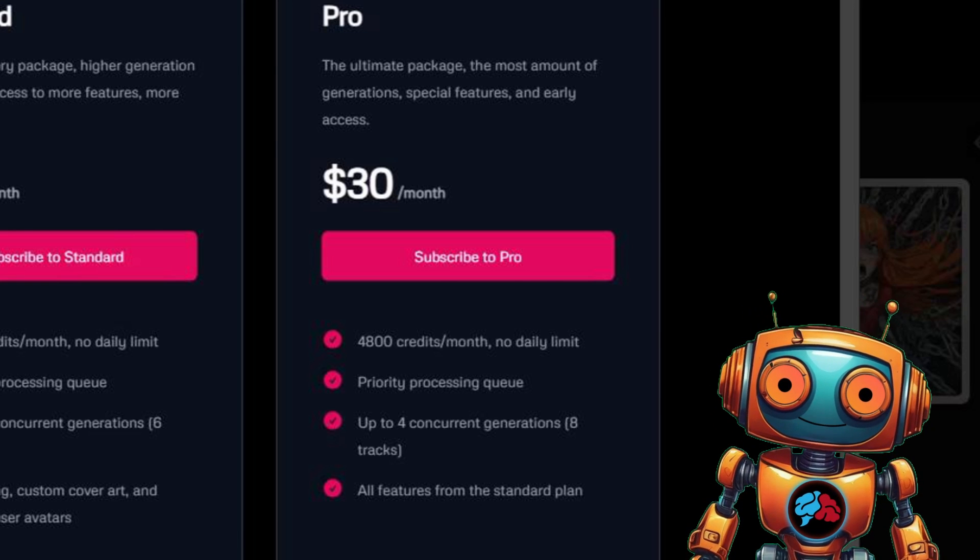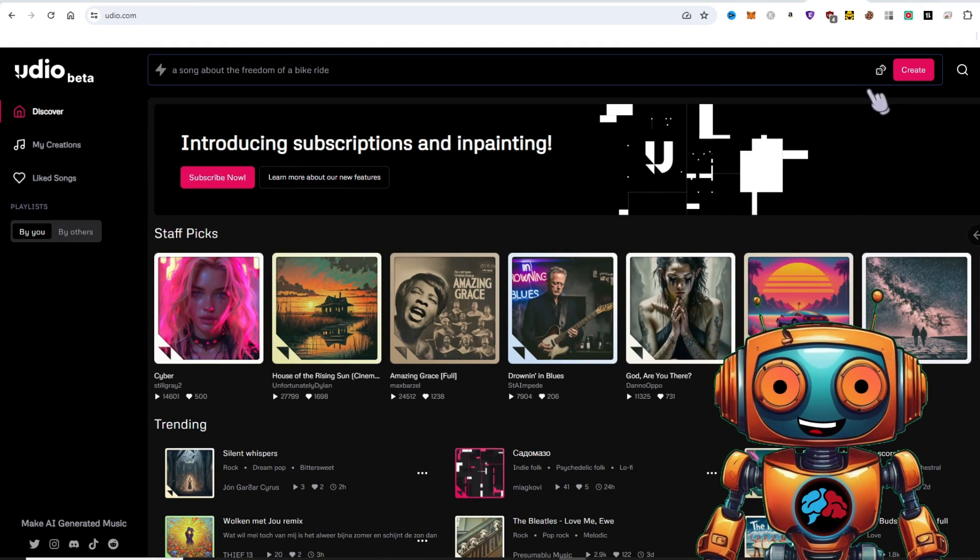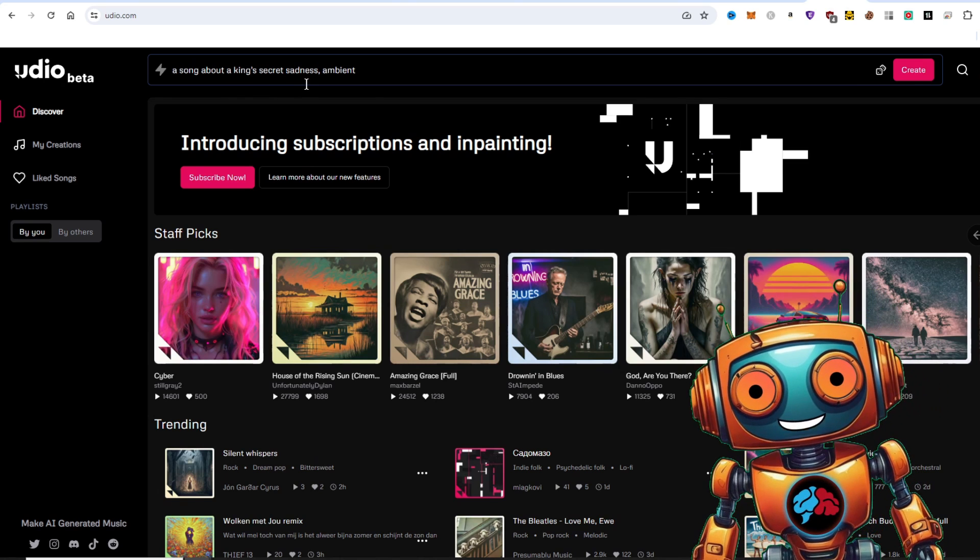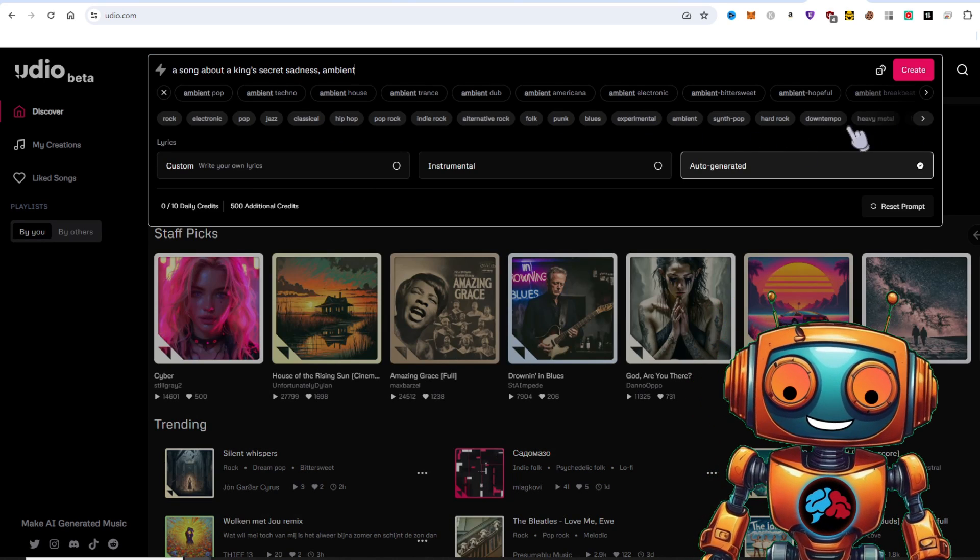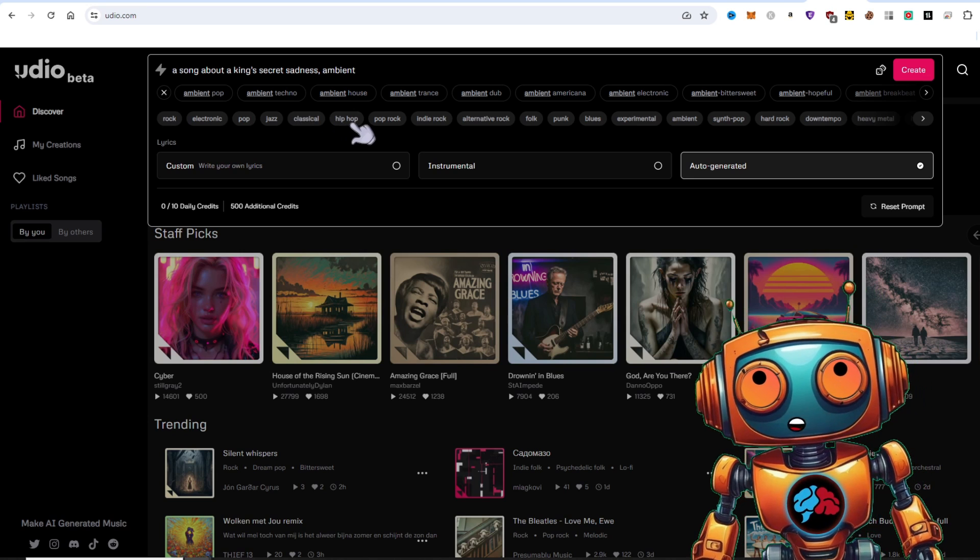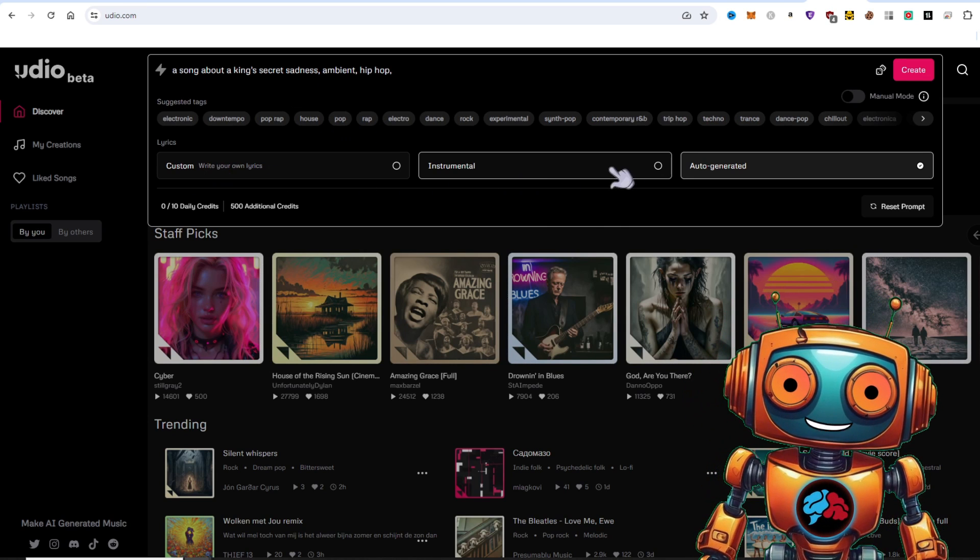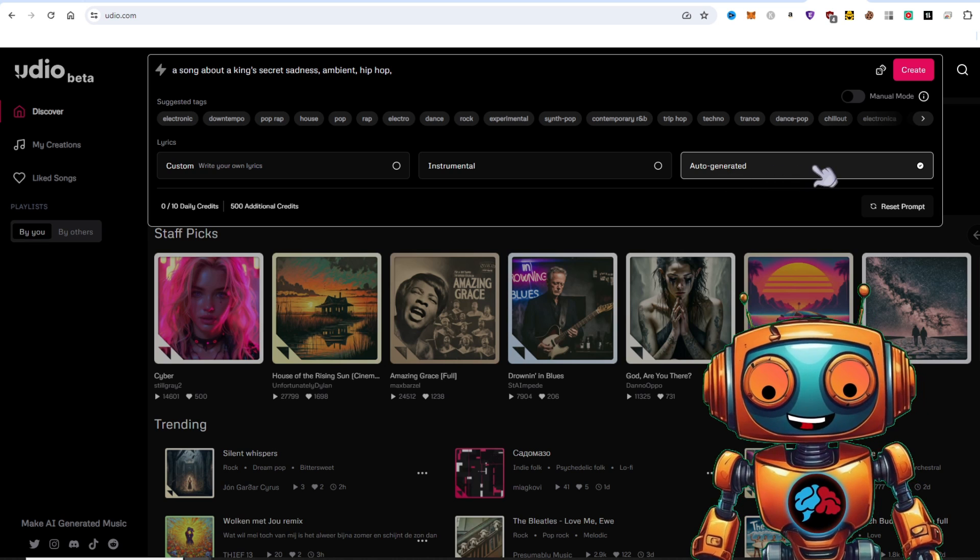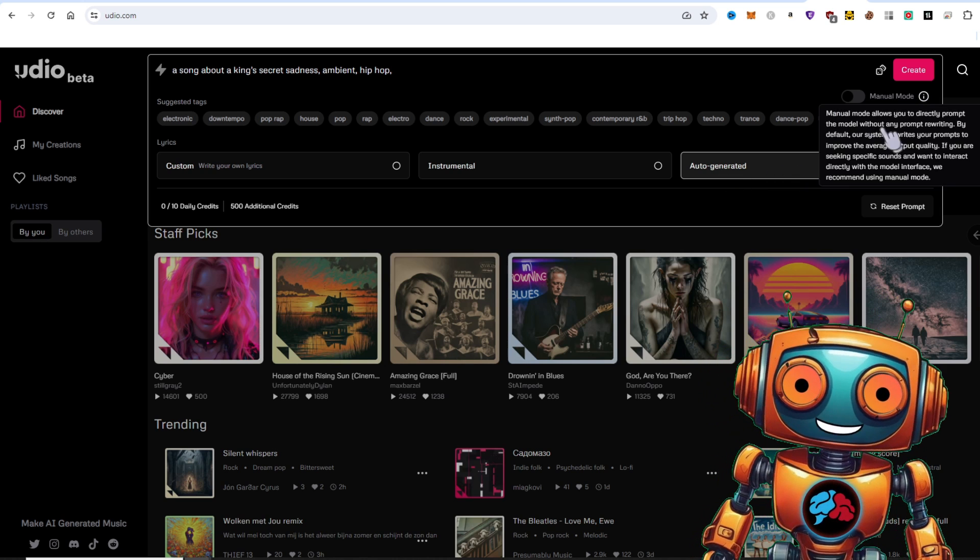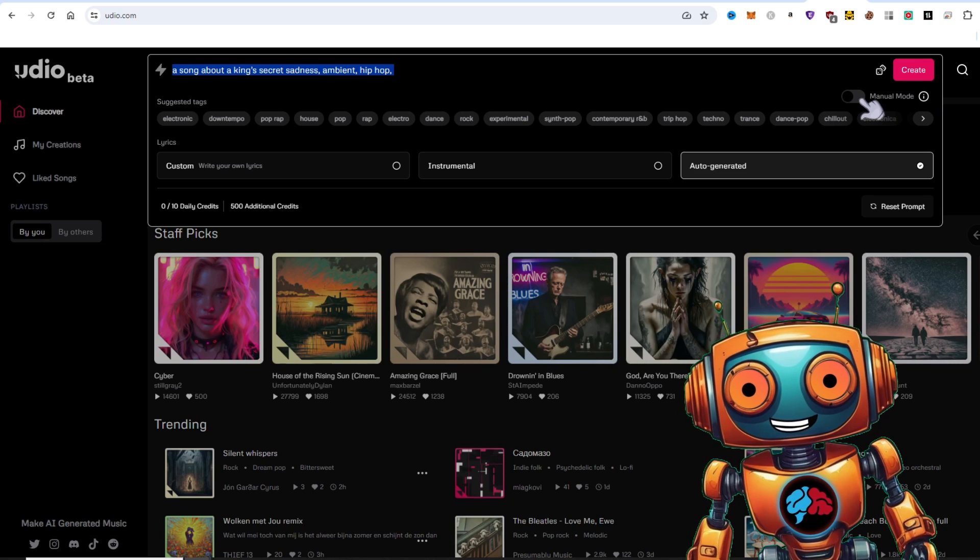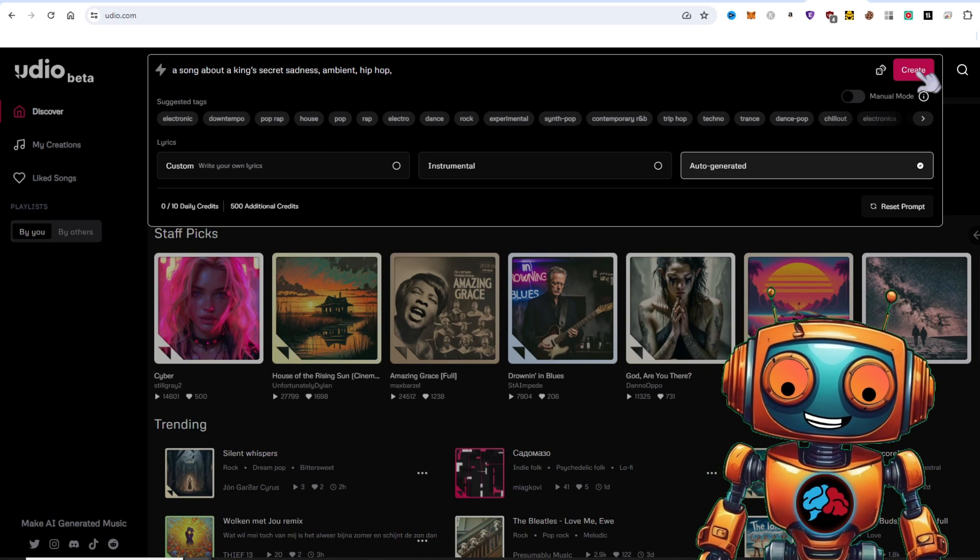Now let's create a song with Udio. I'll use a random prompt by clicking on the dice icon, a song about a king's secret sadness ambient. I'll click on let's do hip hop. Here you can write your own custom lyrics. You can select instrumental or auto generated lyrics. On the manual mode, you'll be able to get your true prompt. If you leave this unchecked, Udio will beef up your prompt. I'll leave everything as is and I'll click create.